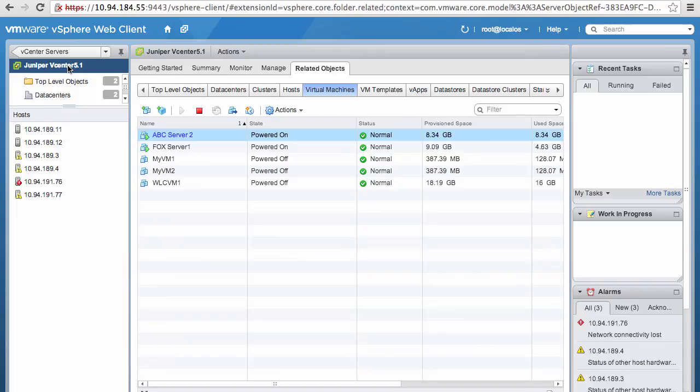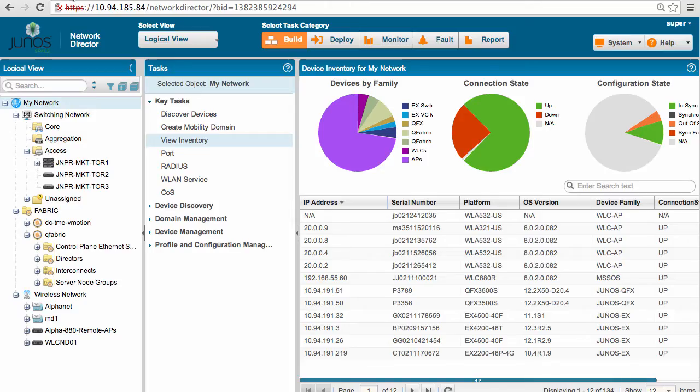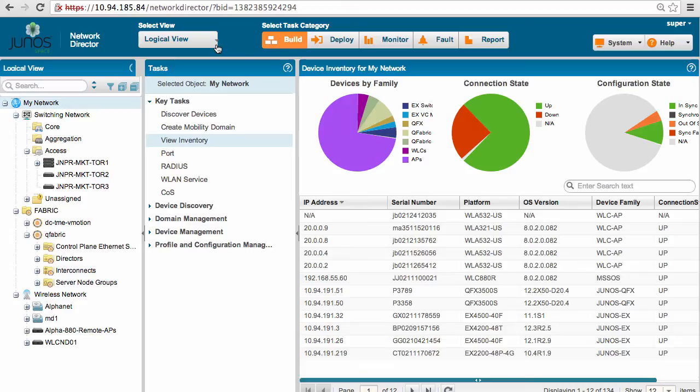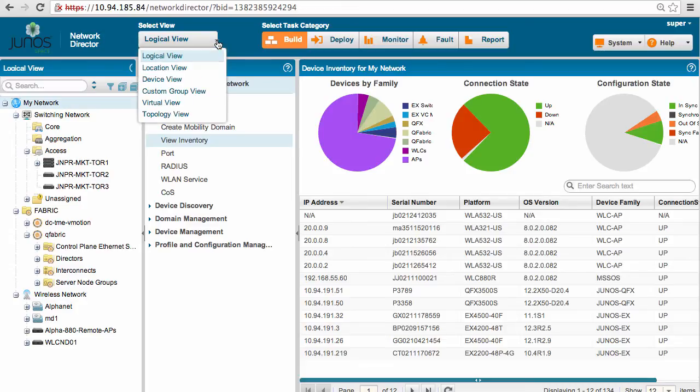So let's go ahead and do that inside Network Director. Now, from here, by default, when you open up Network Director, you will be in logical view. So to look at the virtual network, we will move to virtual view.